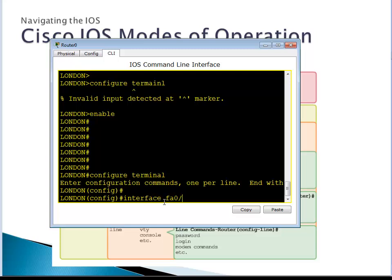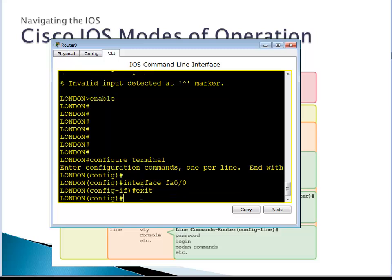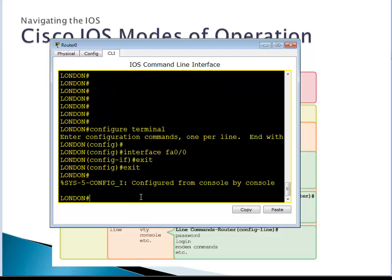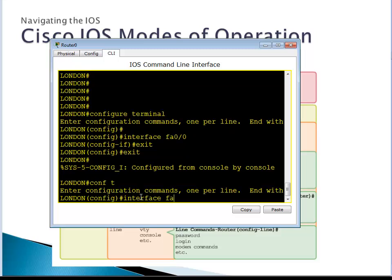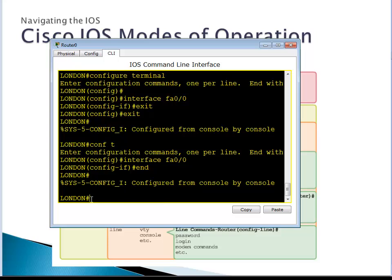We're looking at Fast Ethernet FA0/0. I'm in interface mode, which is inside global configuration mode, which is inside privileged mode. All configuration here will take effect only for this specific interface. I can type exit twice to go back to privileged mode, or I can just type 'end' and it will take me all the way back to privileged mode directly.